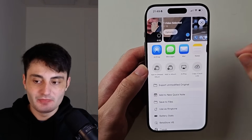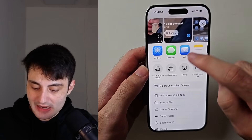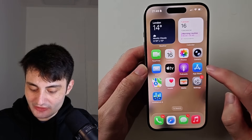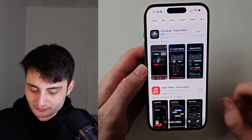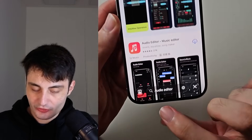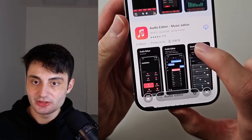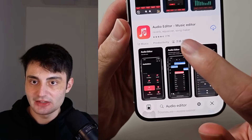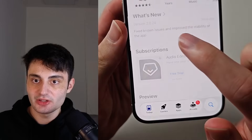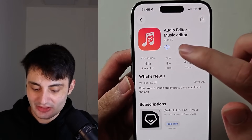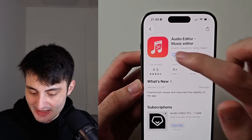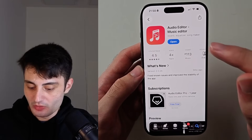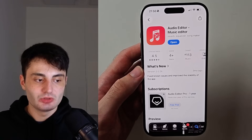Regardless of what is going on, follow this tutorial and we will have everything up and running. Open up the App Store and search for audio editor. Look for Audio Editor - Music Editor. This is a free app — it does have ads, but it's completely free to download and use.